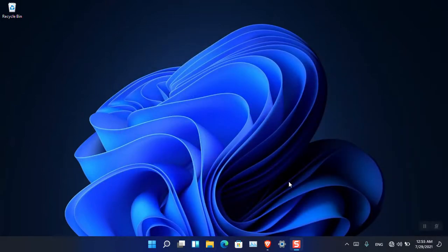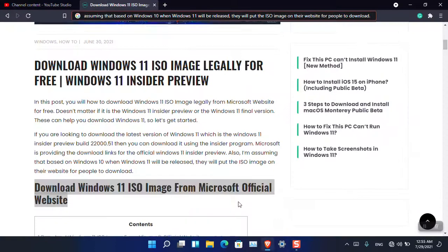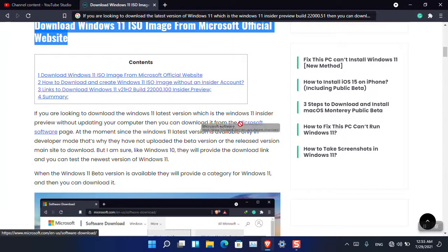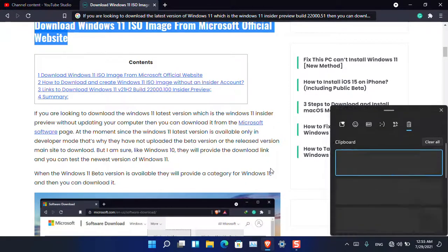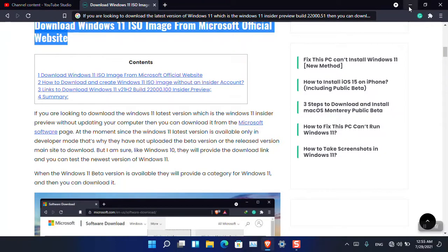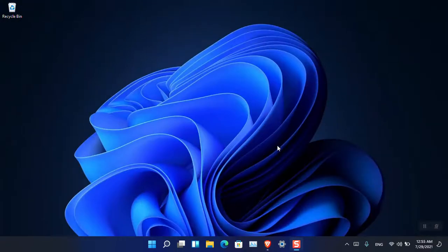You can also do the same with links. Suppose I right-click a link and choose 'Copy link address.' If I open the clipboard history, you can see that the link is available there. Links can be copied as long as they are part of the text you are copying.